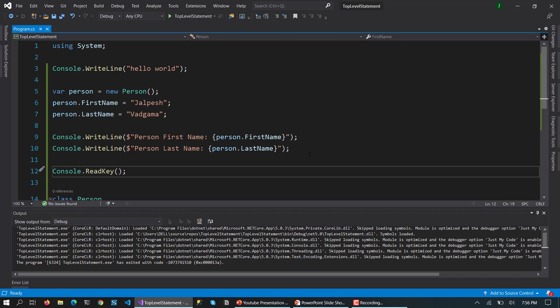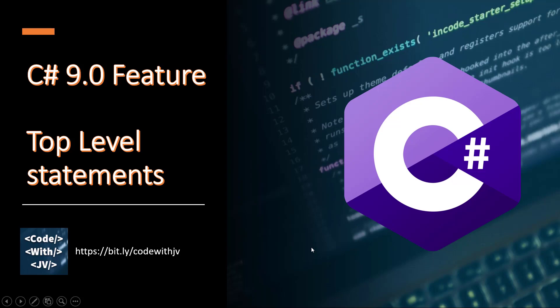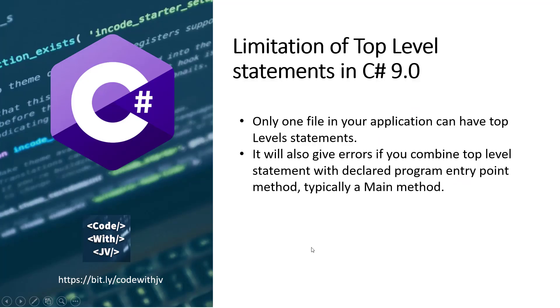But there are some limitations of the top level statement. So what we are going to see in the next slide is the limitations.